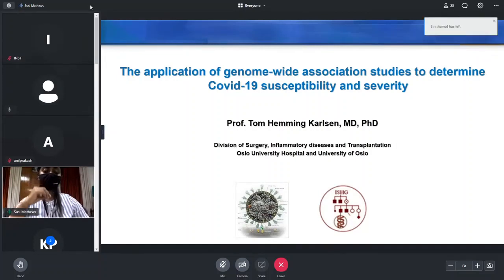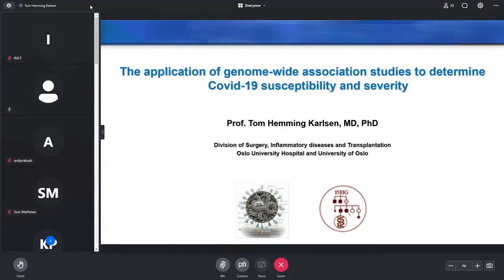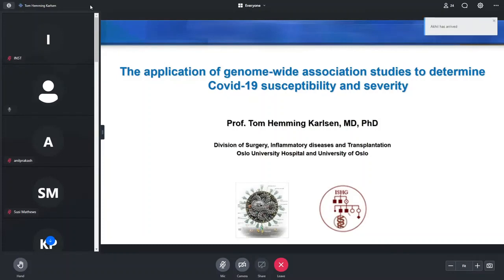We welcome you, sir. Thank you very much and thanks for the kind invitation. It's nice to be with you, even though only digitally. Thanks also for the nice introduction. I actually also work as a clinician and we see COVID-19 patients during our own calls, as we're also covering infectious medicine within our division.